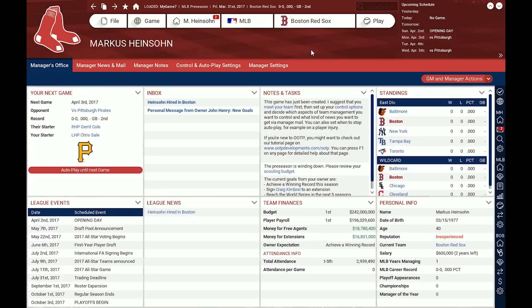I've just started a standard 2017 Major League game and I've taken control of the Boston Red Sox.